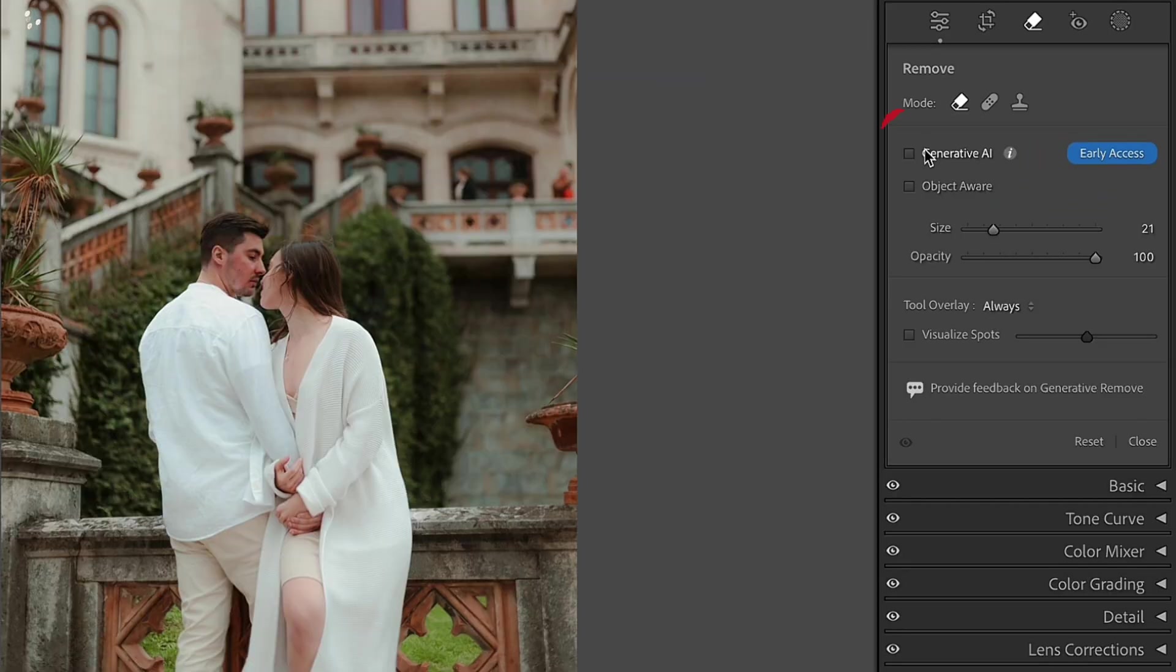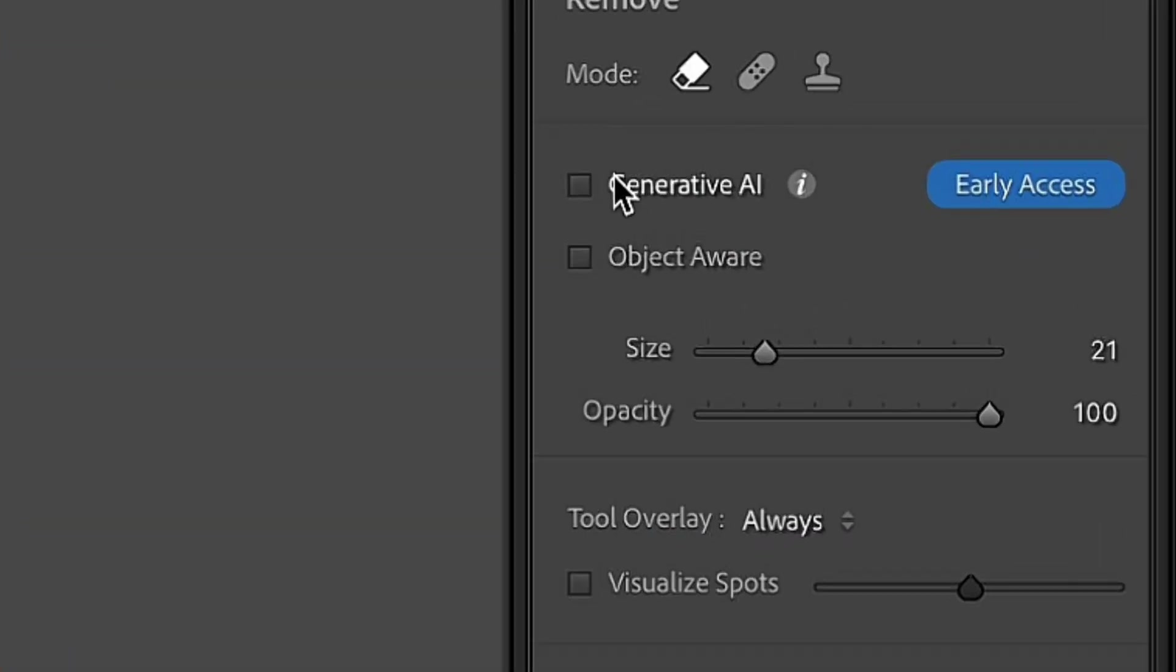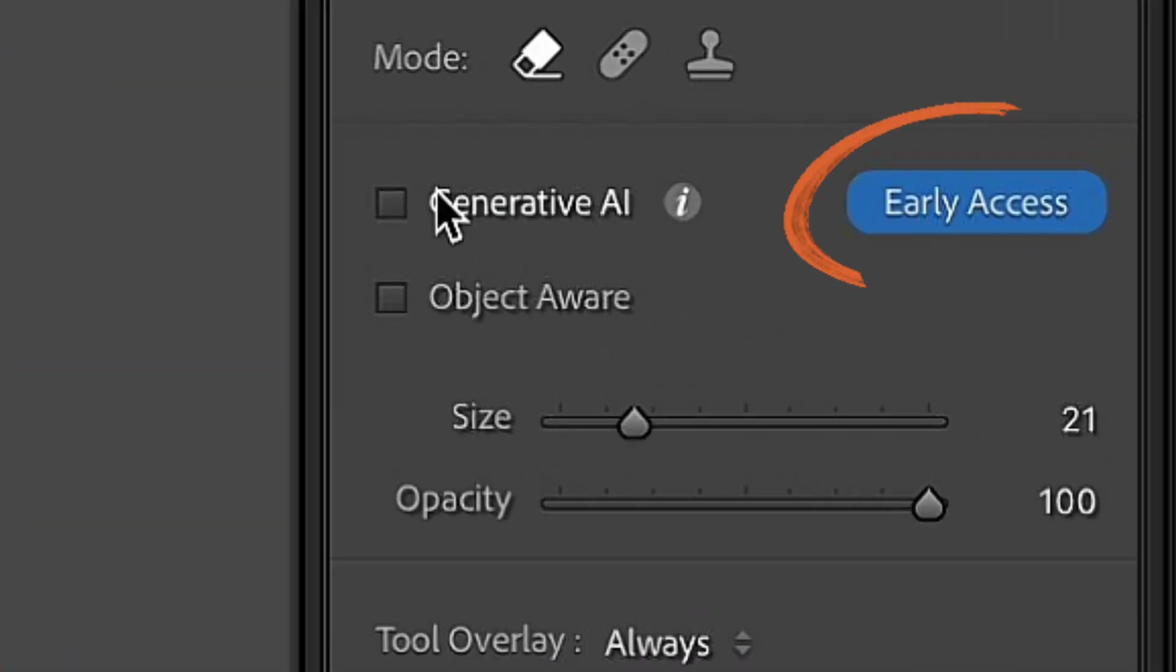If you don't have this feature in your Lightroom or Lightroom Classic yet, be sure to watch till the end of this video to know how to get it.